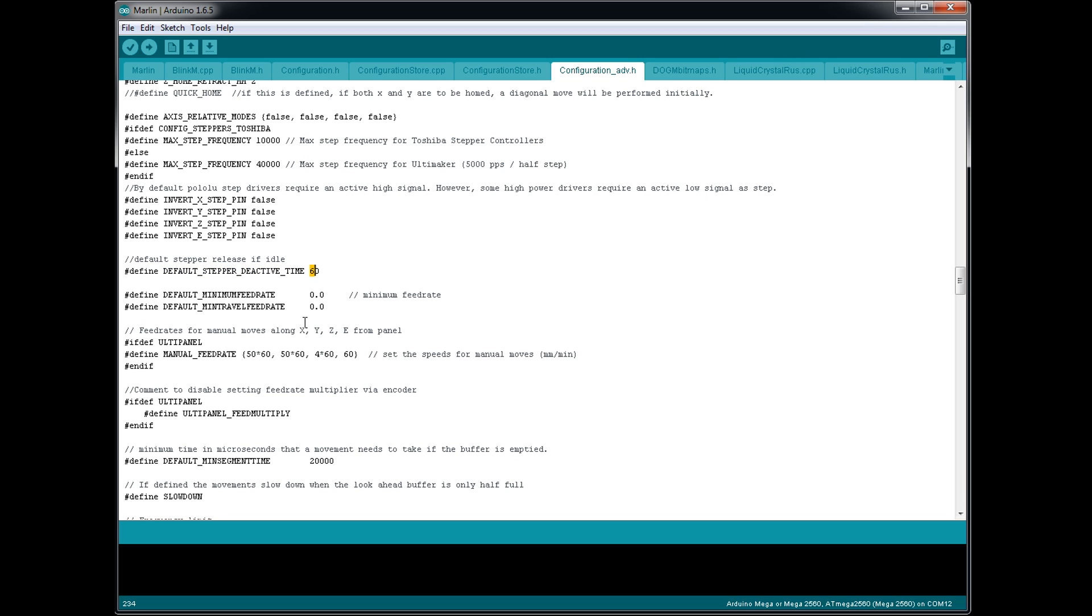So I'll increase it to 300 seconds. So that's going to give me five minutes to, you know, at my leisure, replace that filament and hit resume before the stepper motors are turned off, which will then easily allow them to be moved just by bumping them.